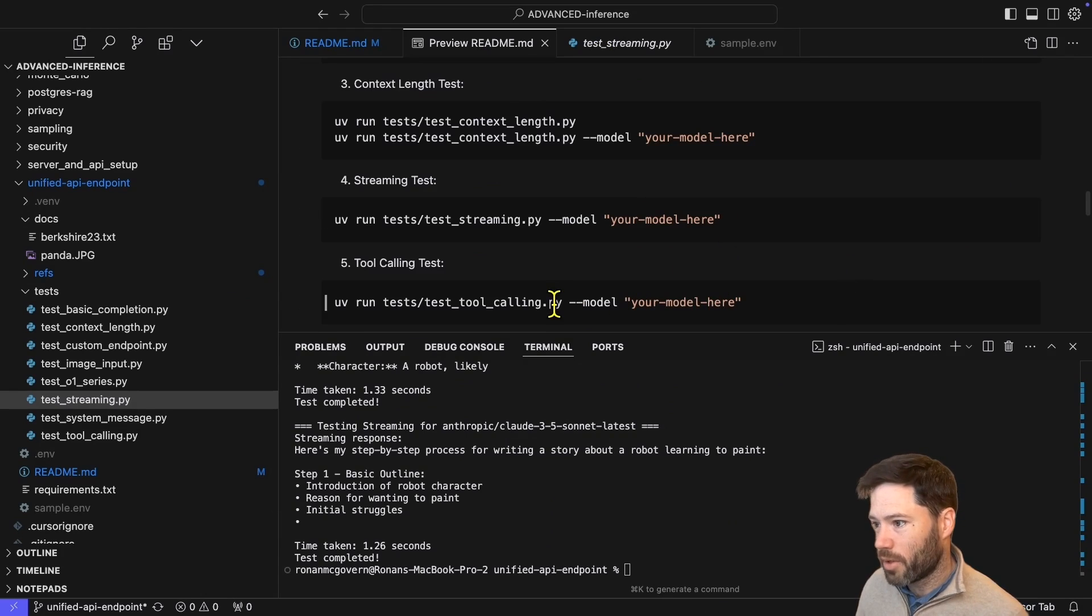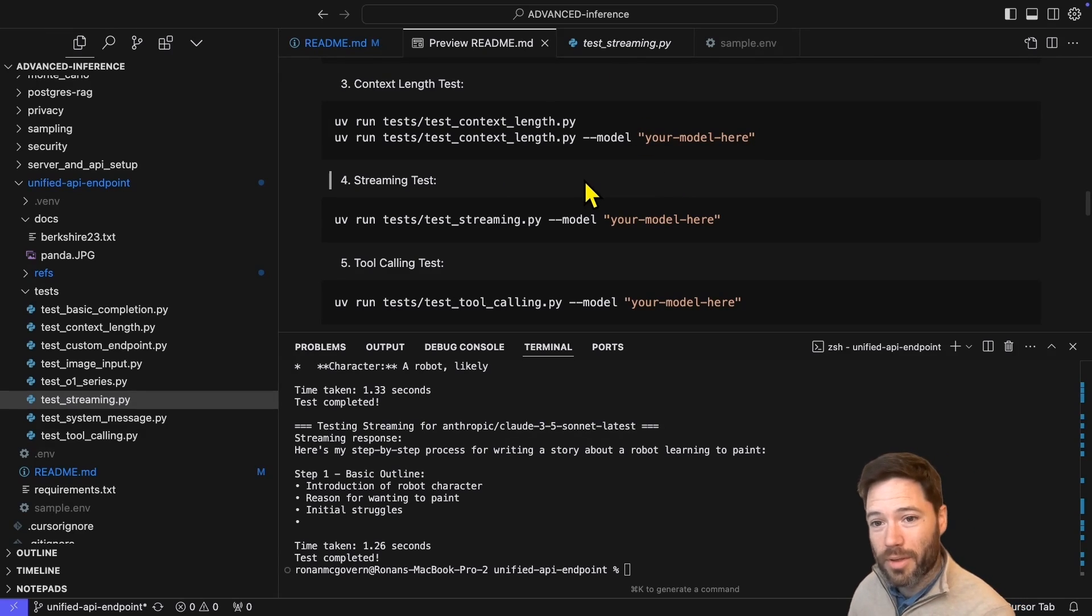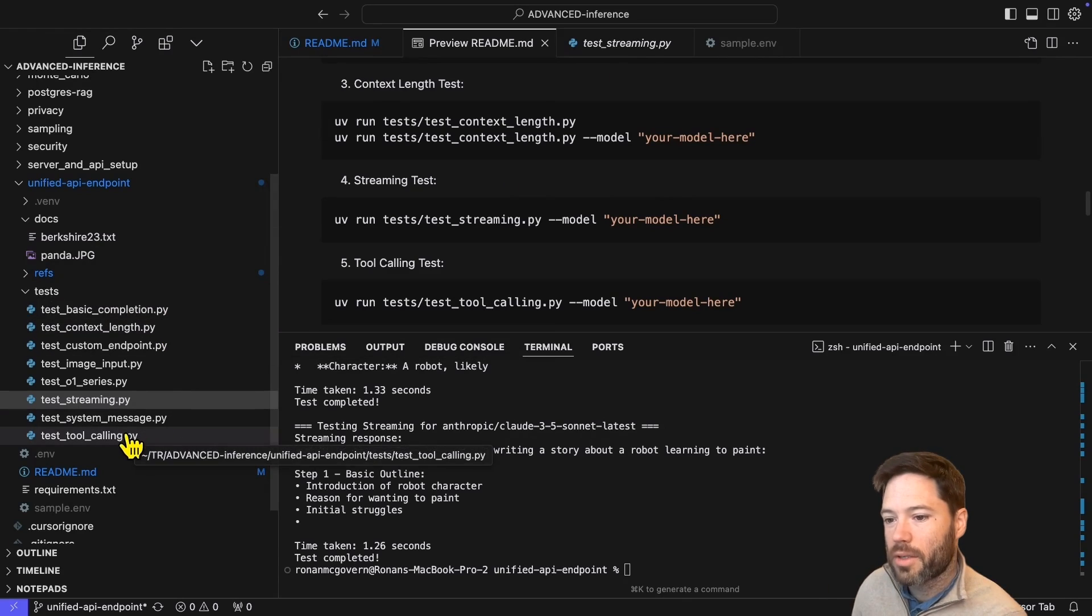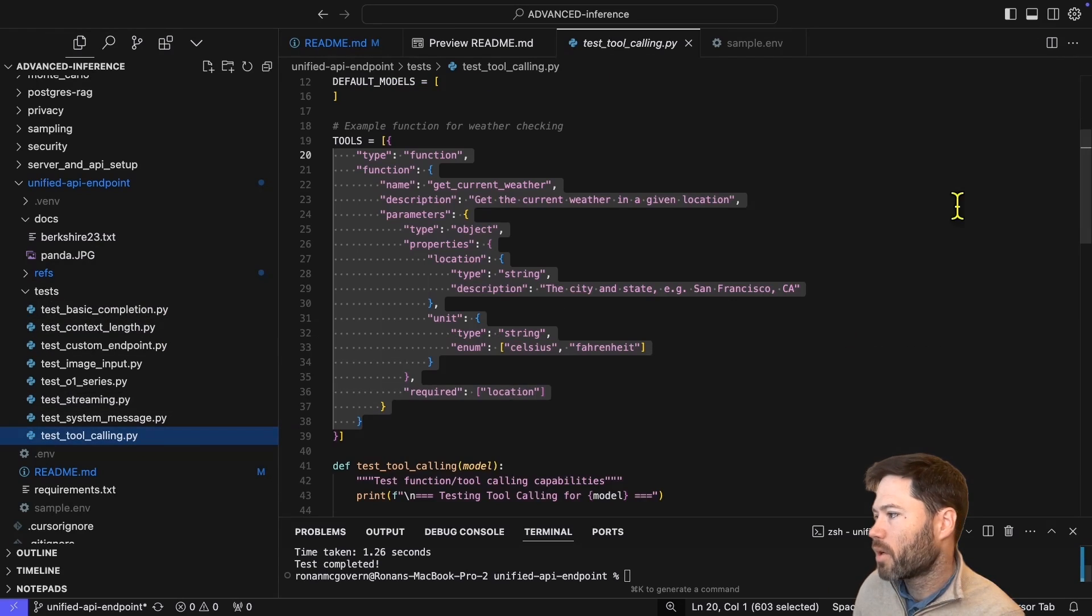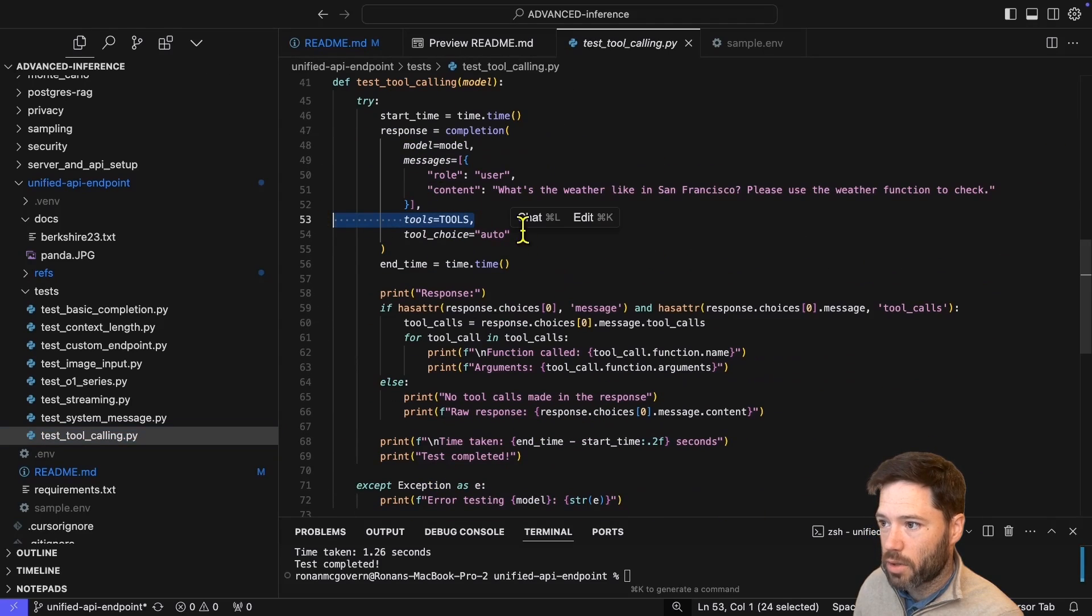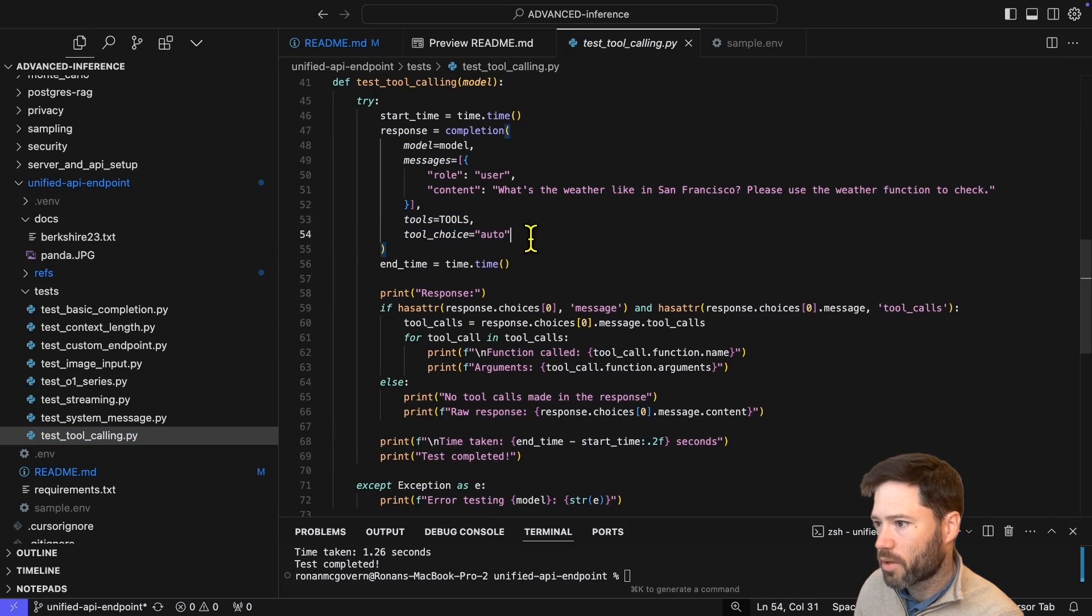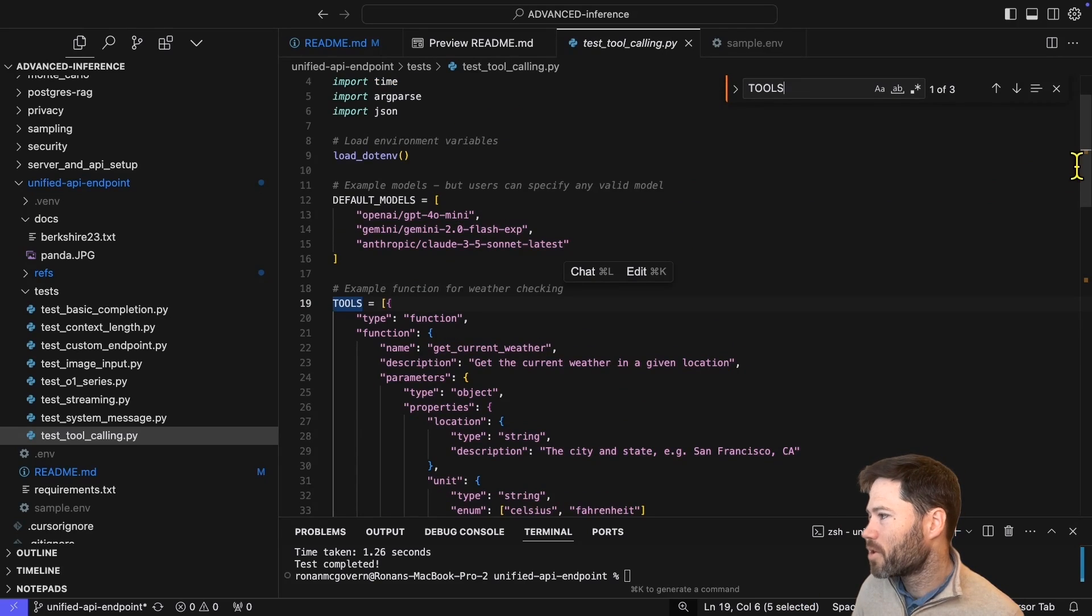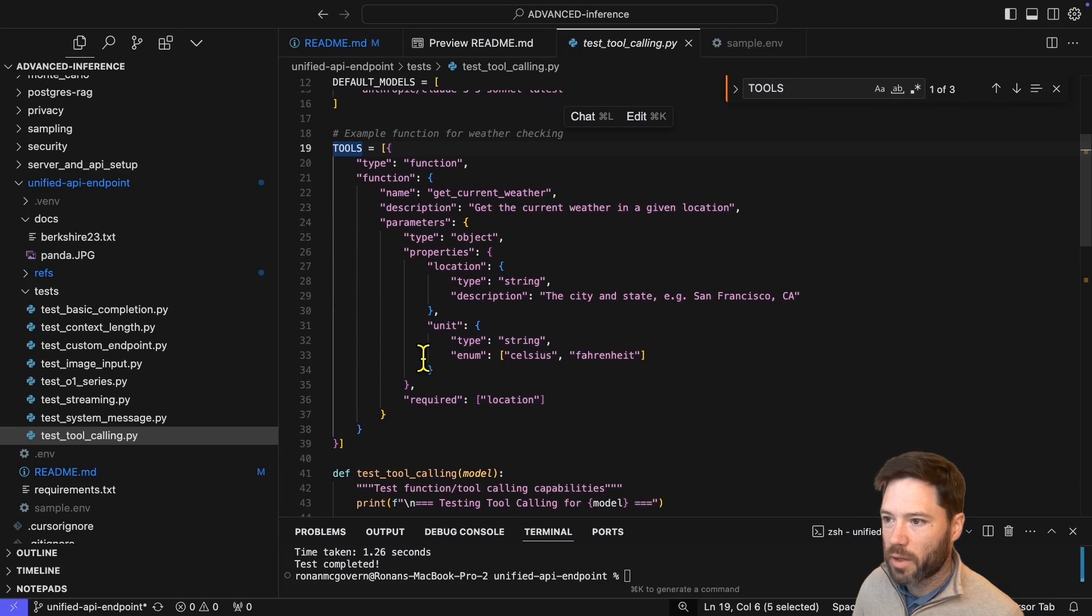And indeed, the next one I want to run is tool calling. This is a very useful wrapper because you don't have to worry about how the format is different for different APIs. Let's take a quick look at how this works. As you might expect, you pass in tools and you pass in your tool choice. I think if you don't pass this in, it defaults to auto anyway. And then if you look at the tools, you can see that I've defined the classic get weather function and all the syntax you'd expect.